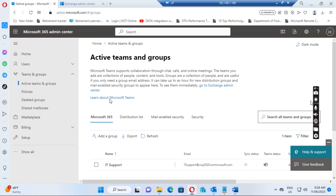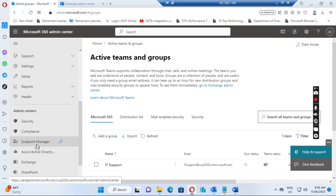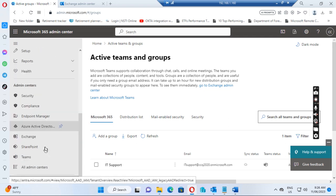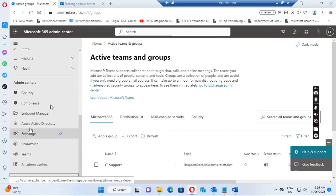So where can we find the quarantine messages? Let's see. If I go to admin.microsoft.com, and then click 'Show All', we go to the Security section.